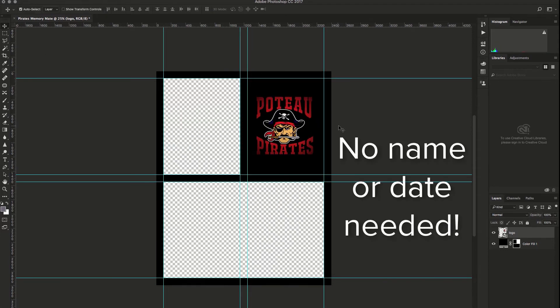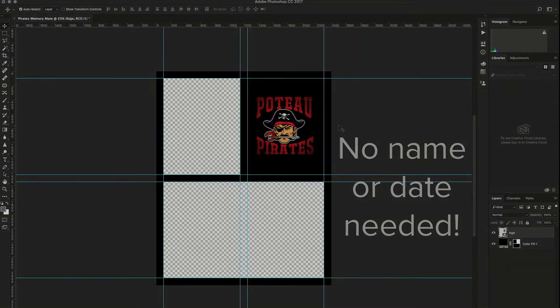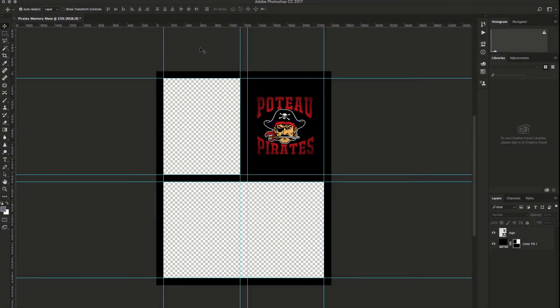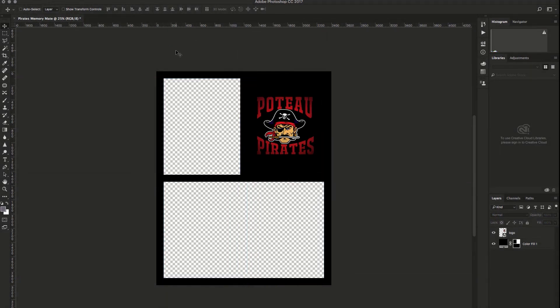I won't add a name or date at this point since that can be added in the Zenfolio side of things where each individual person can type in their own info. Now I'll remove my guides by clicking command and H so we can see things a little bit better.